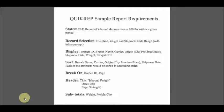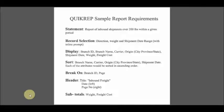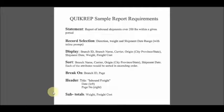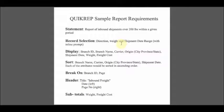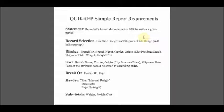Referencing the document titled QuickRep Sample Report Requirements, the statement summarizes the report requirements. That is, we're looking for a report of inbound shipments over 200 pounds within a given period.